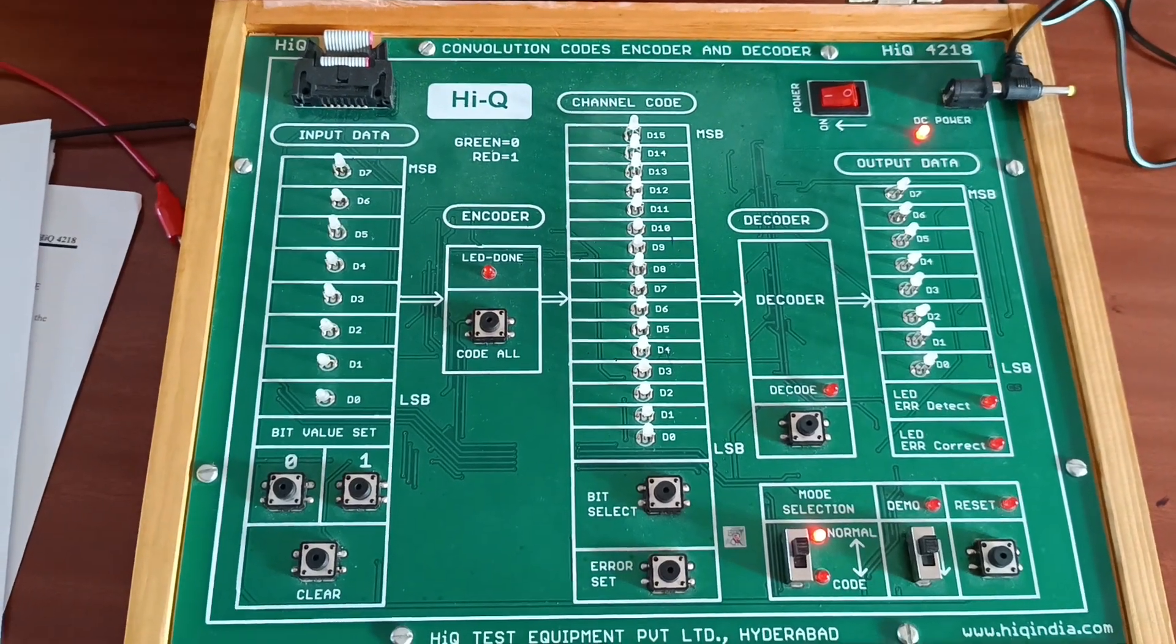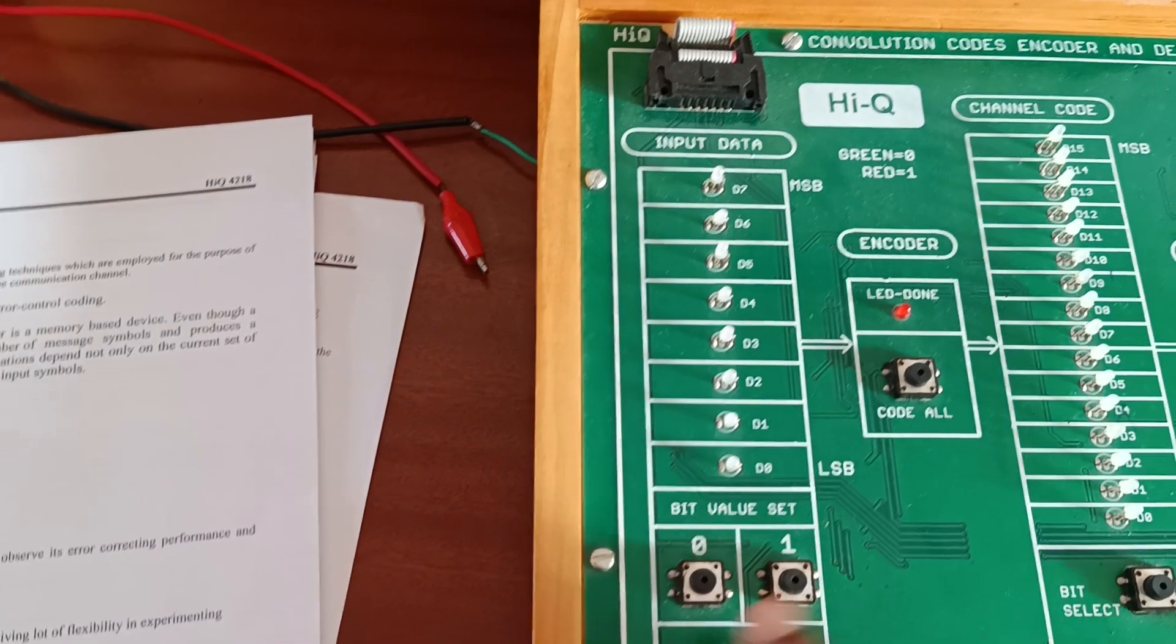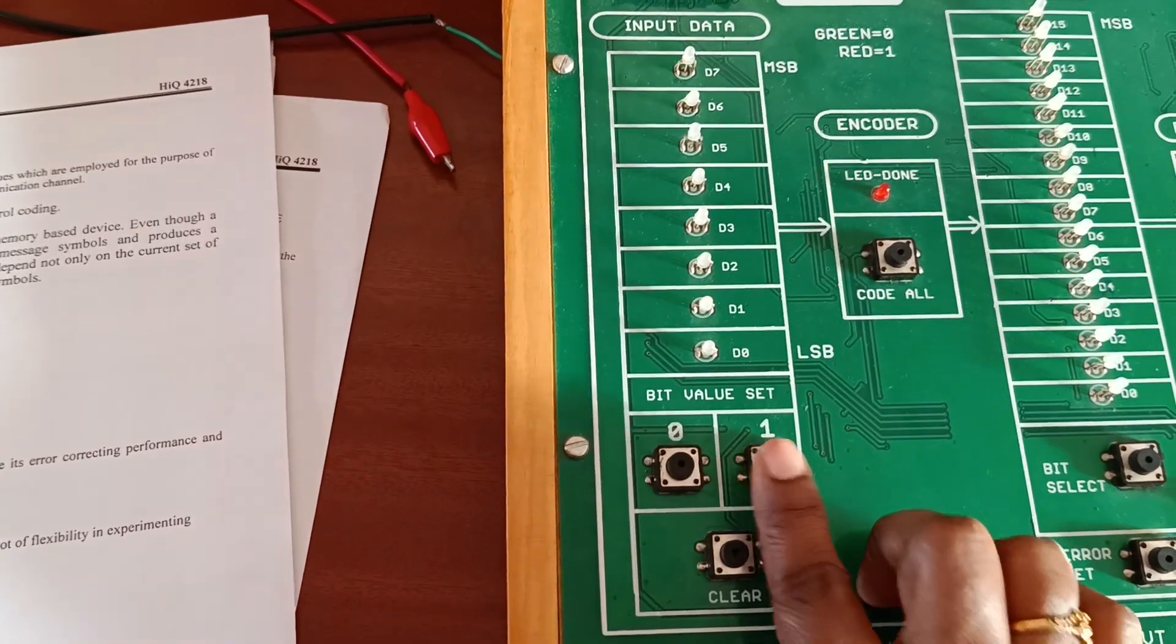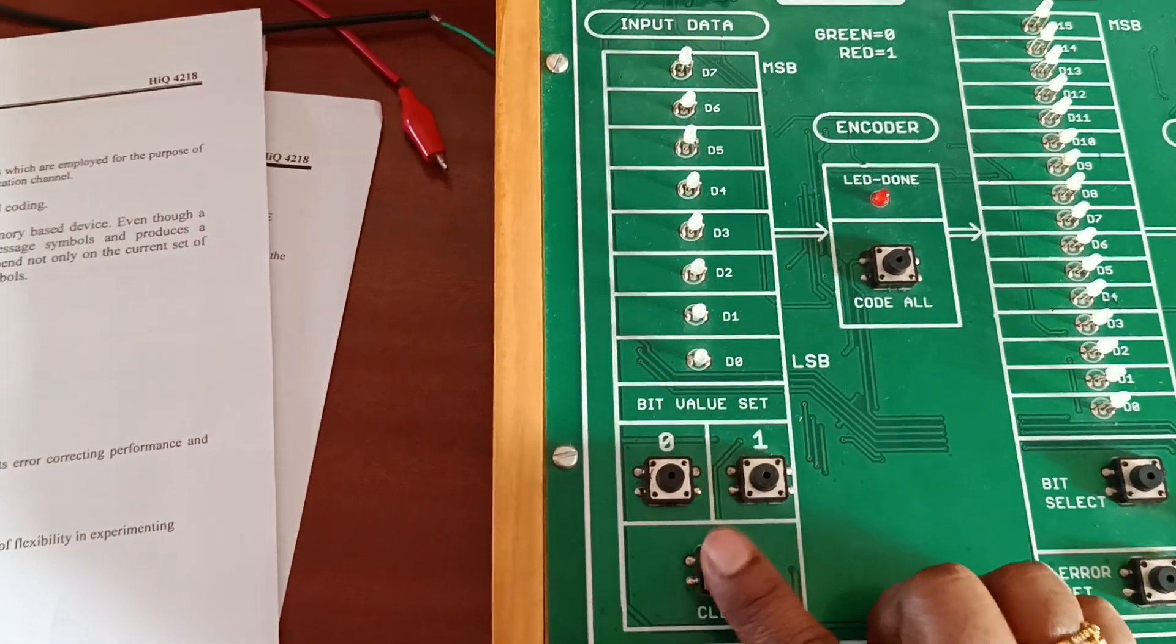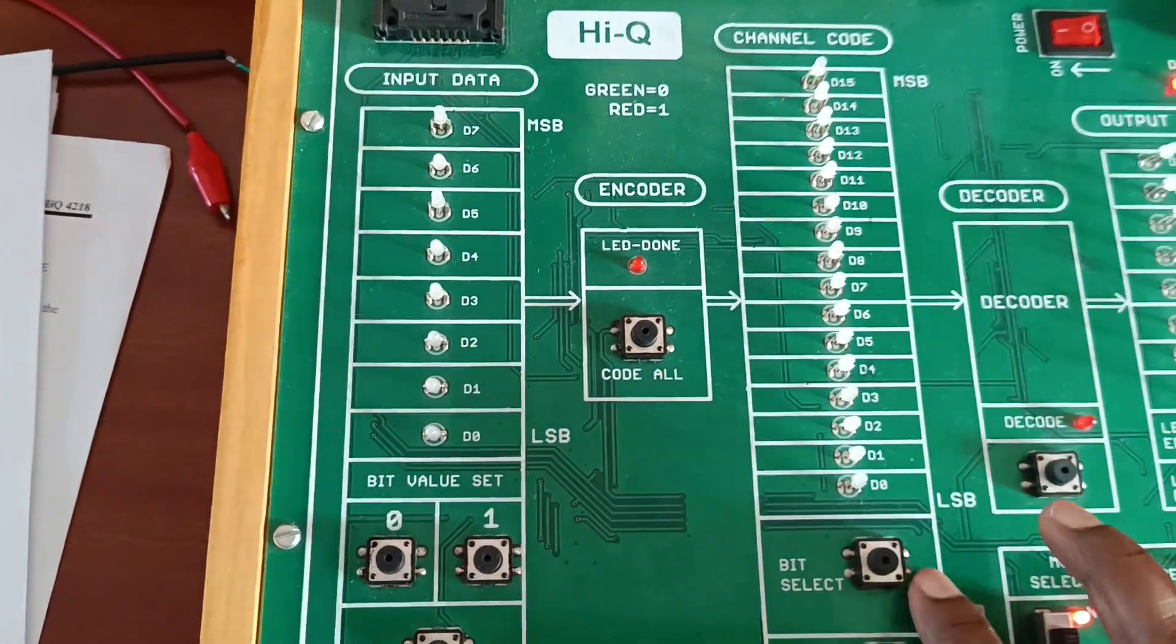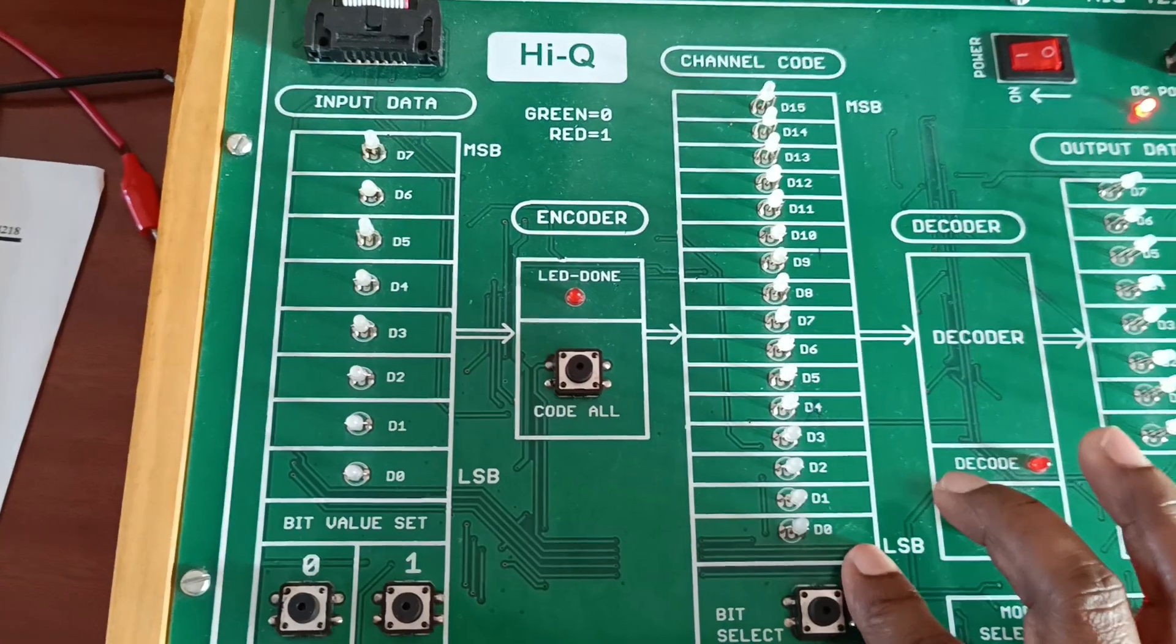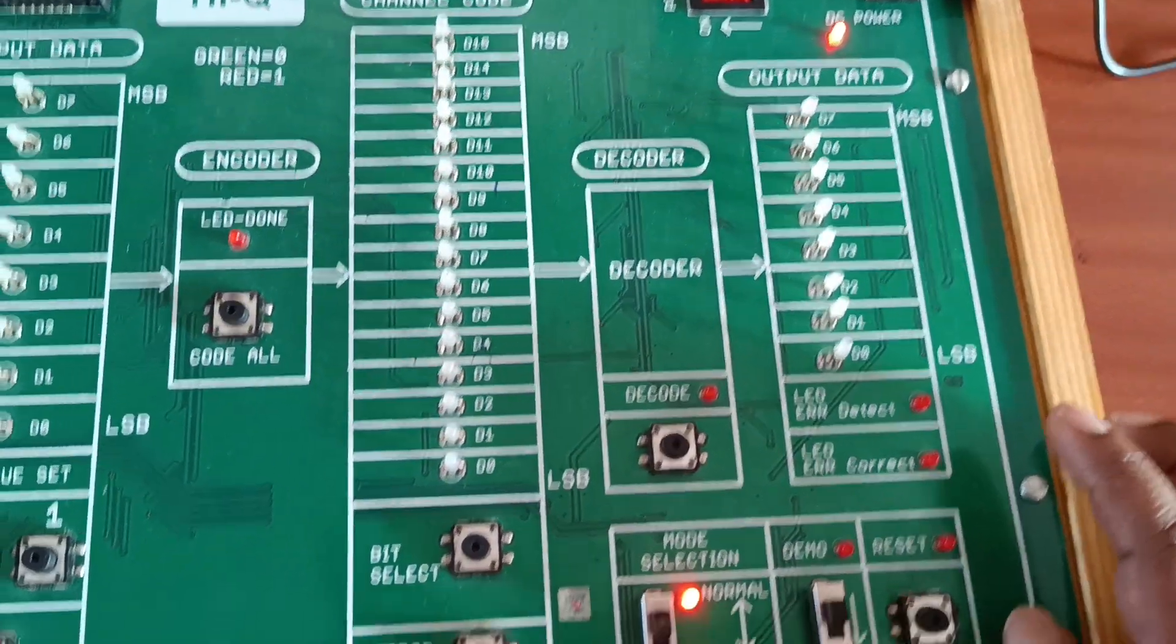If you observe here, this is input data. By using bit select value, we will give zero or one. If you want to clear the data, use the clear button. Next is the encoder - if you press code all, our channel code data will display here. Next is decode and data output.